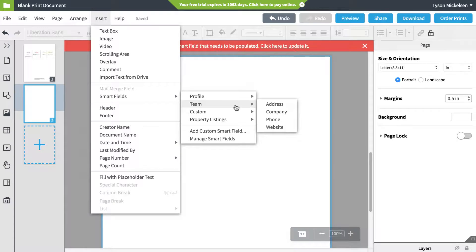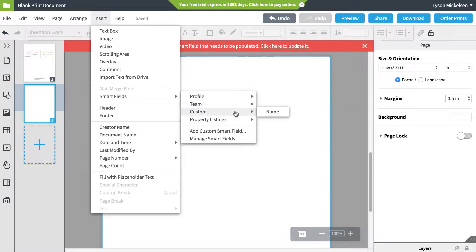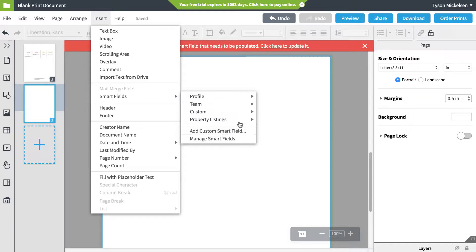Team SmartFields refer to the entire company. This could be the company's name, headquarter address, etc. If you have a field you want to add, you can click the Add Custom SmartField button at the bottom.